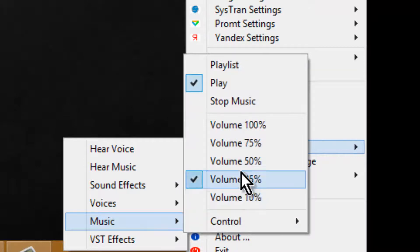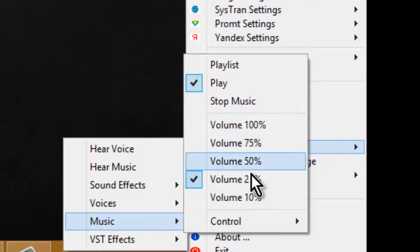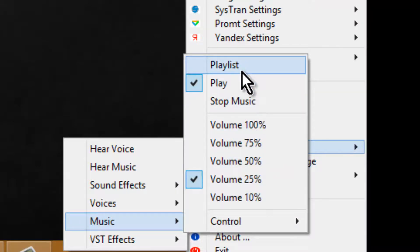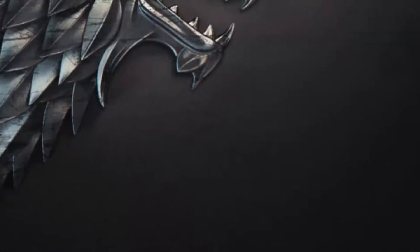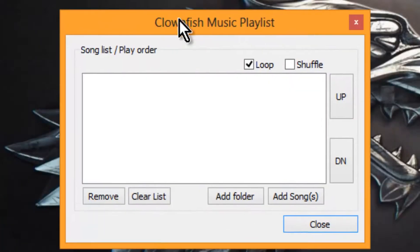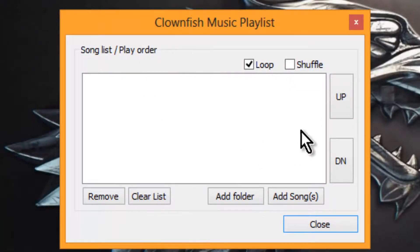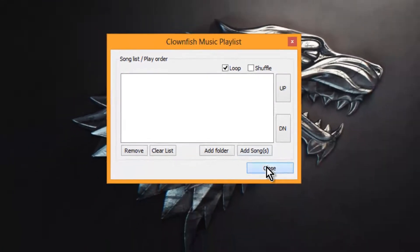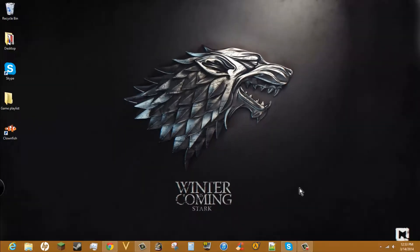For music, you can turn the volume up and down. You can make a playlist with MP3 files, put them in here, and hit close. It'll play the music.